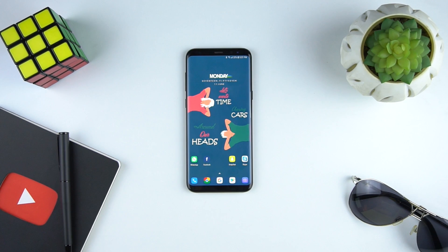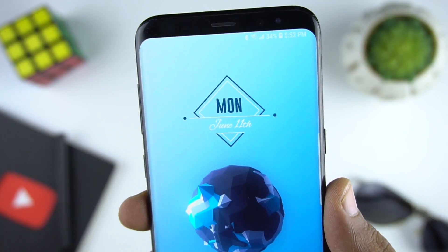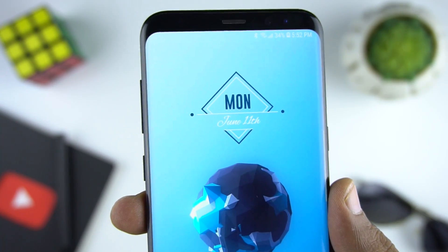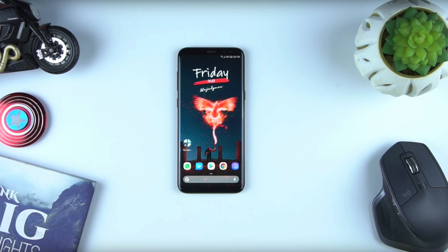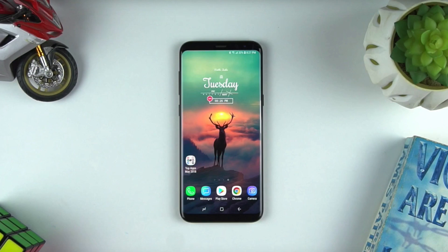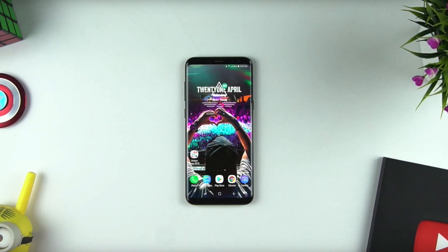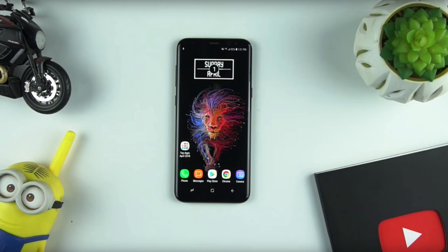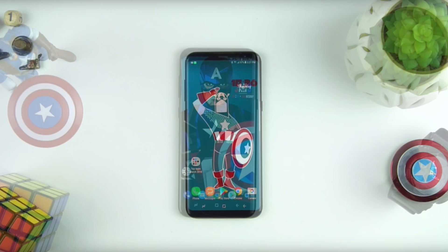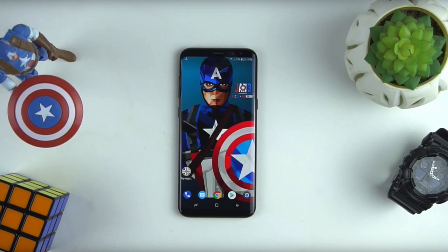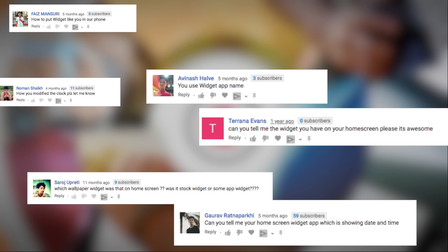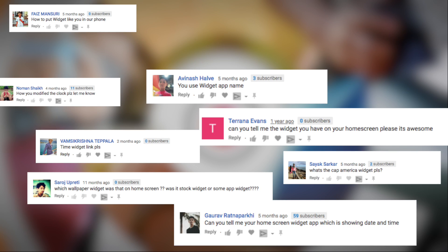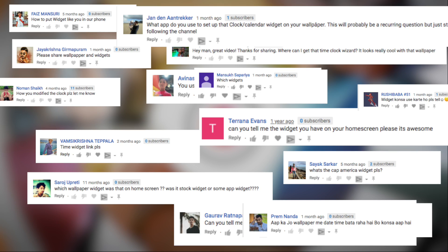As I always say, the wallpaper on your phone tells about your mood and personality. Apart from applying a new wallpaper, you can give a unique look to your phone by using different icon packs and widgets. If you have seen my previous videos, I use different widgets and wallpaper to give my phone a unique and cool look. Recently I was getting lots of comments and requests where you guys want to know how I did it and which apps I used. I tried to answer a few of them but I thought it's better to make a video so that I can explain better.